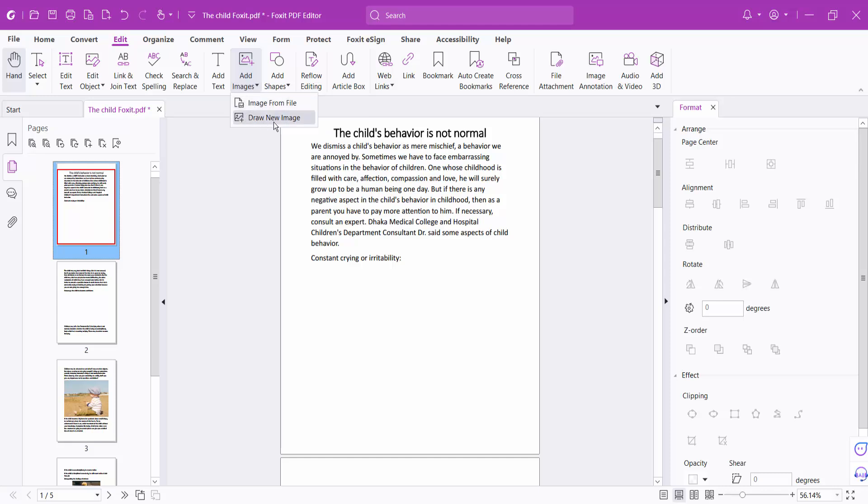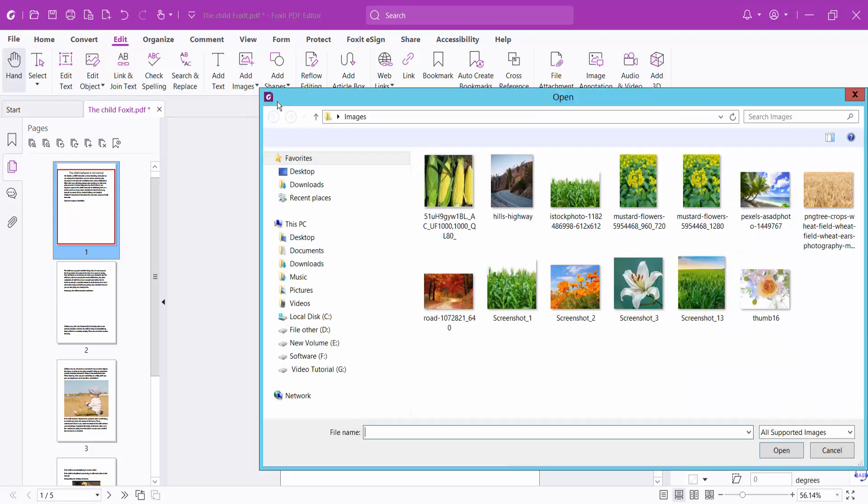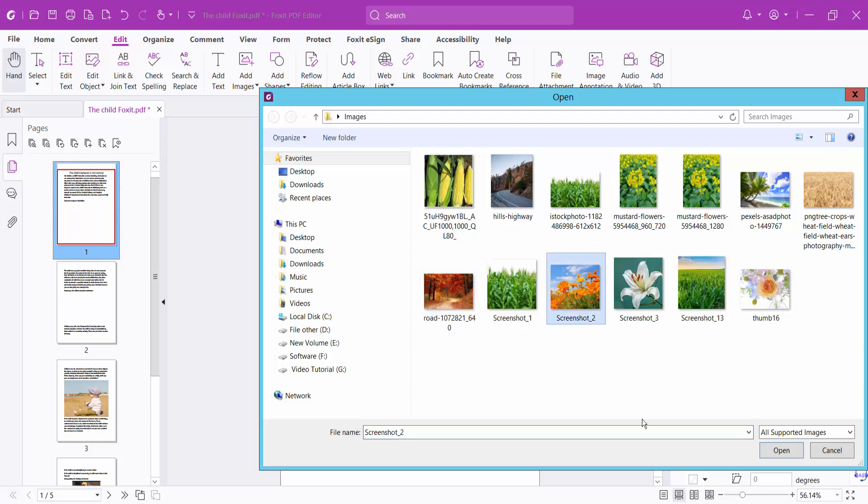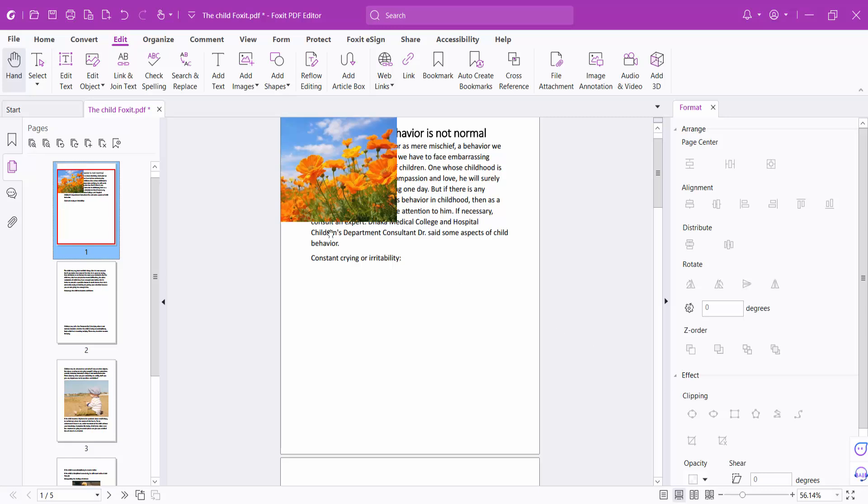Here you can draw a new image or insert an image from your folder or file. Select an image from file and open your folder. I will select this one and click open. You can see the image is now inserted.